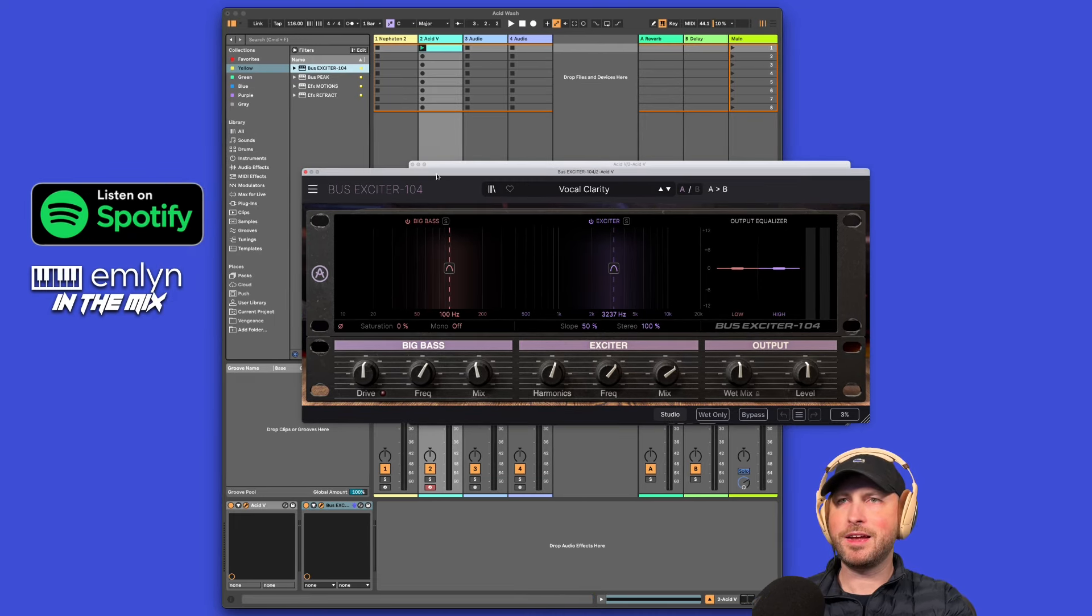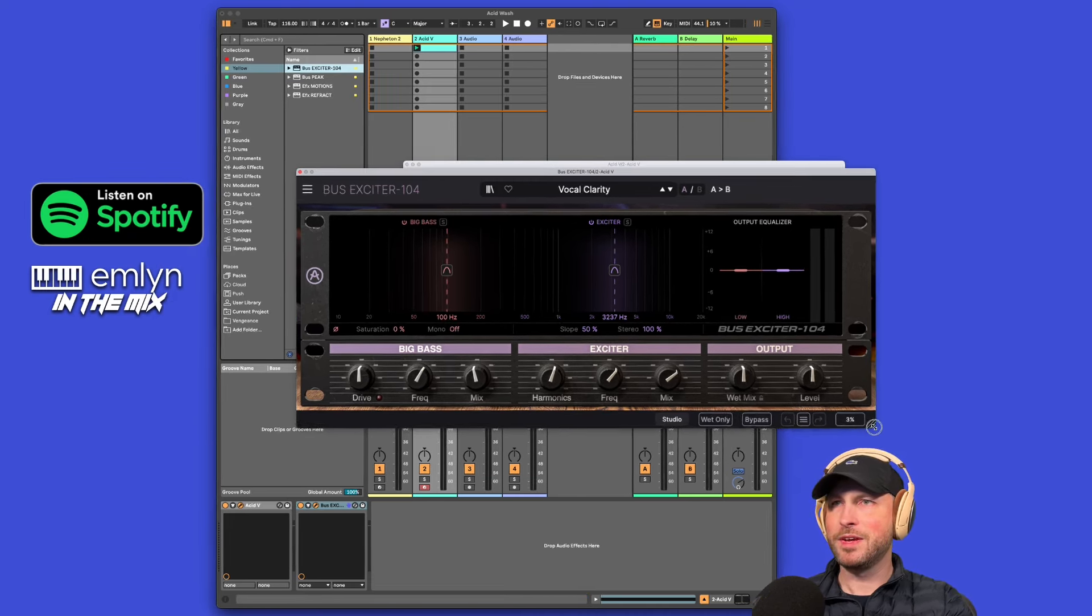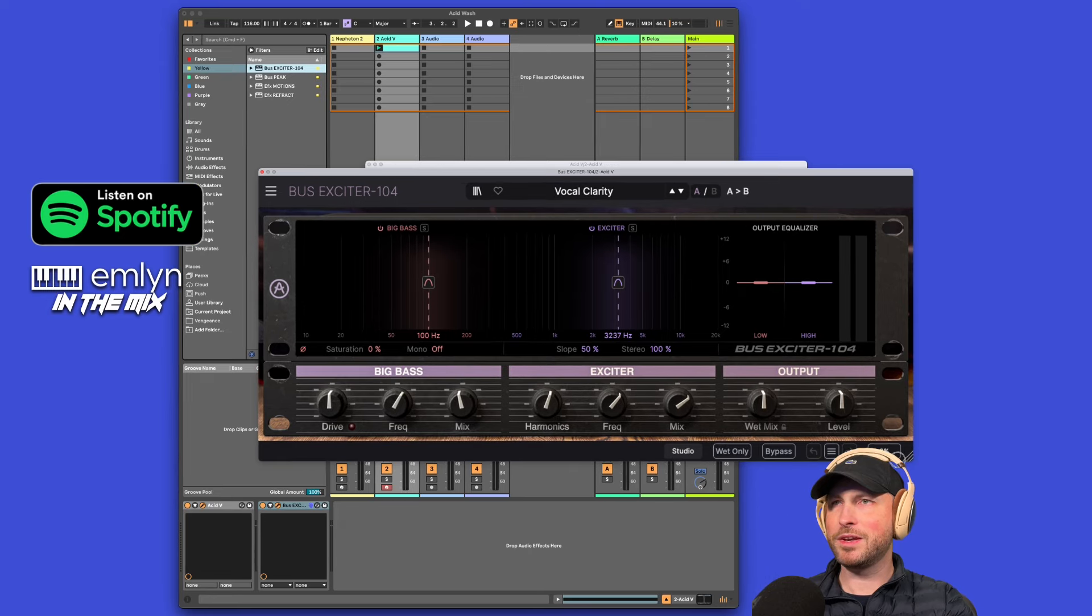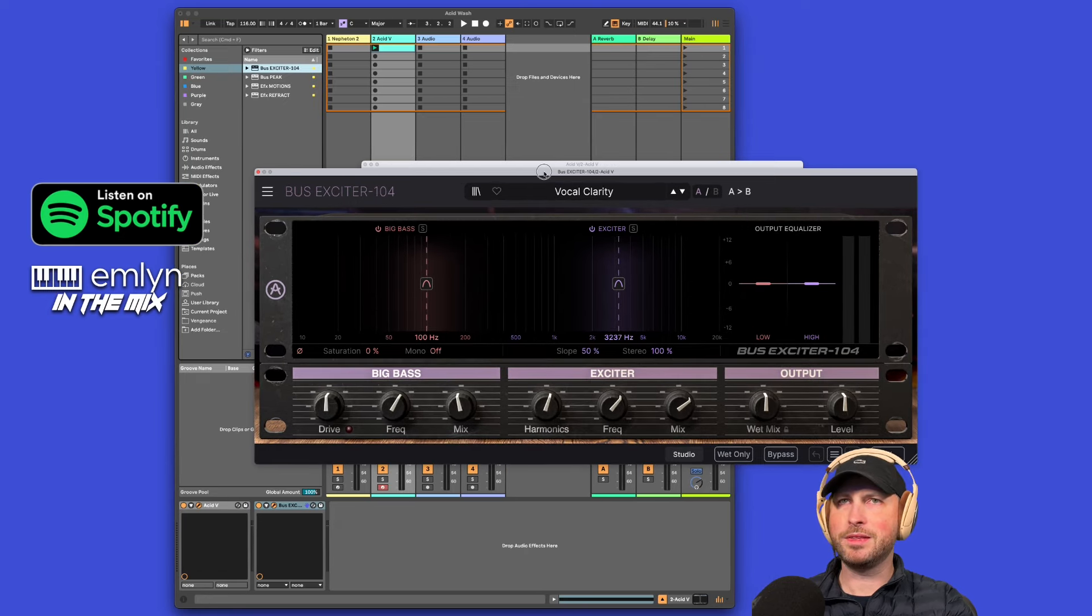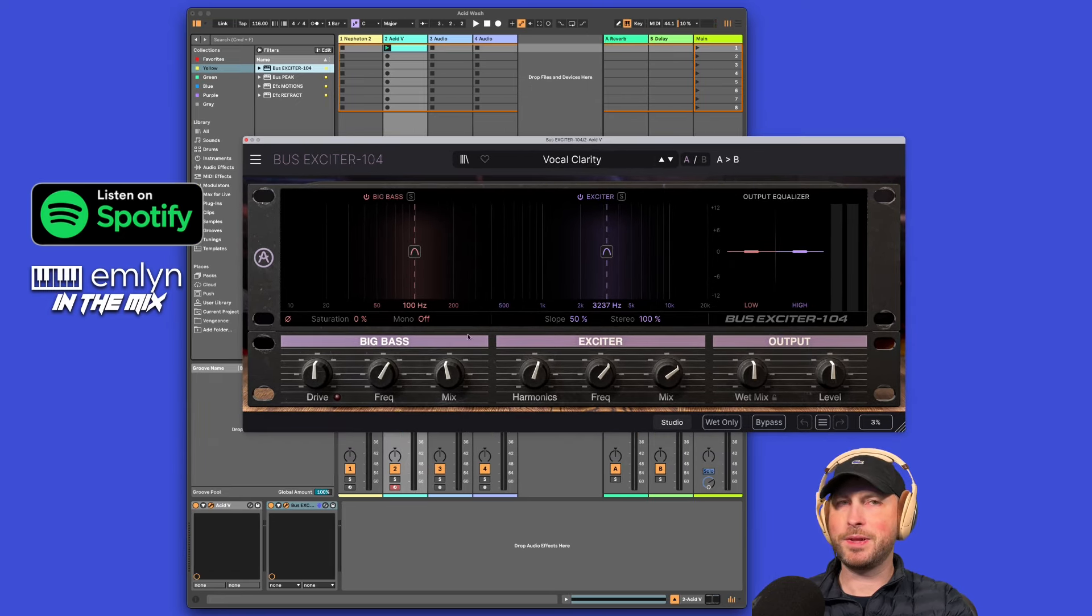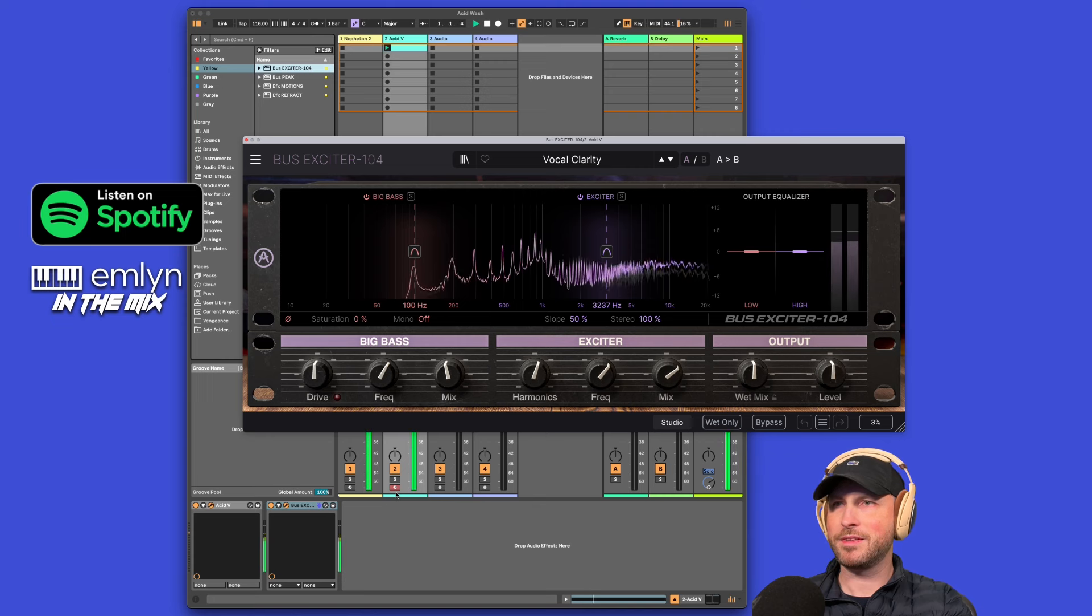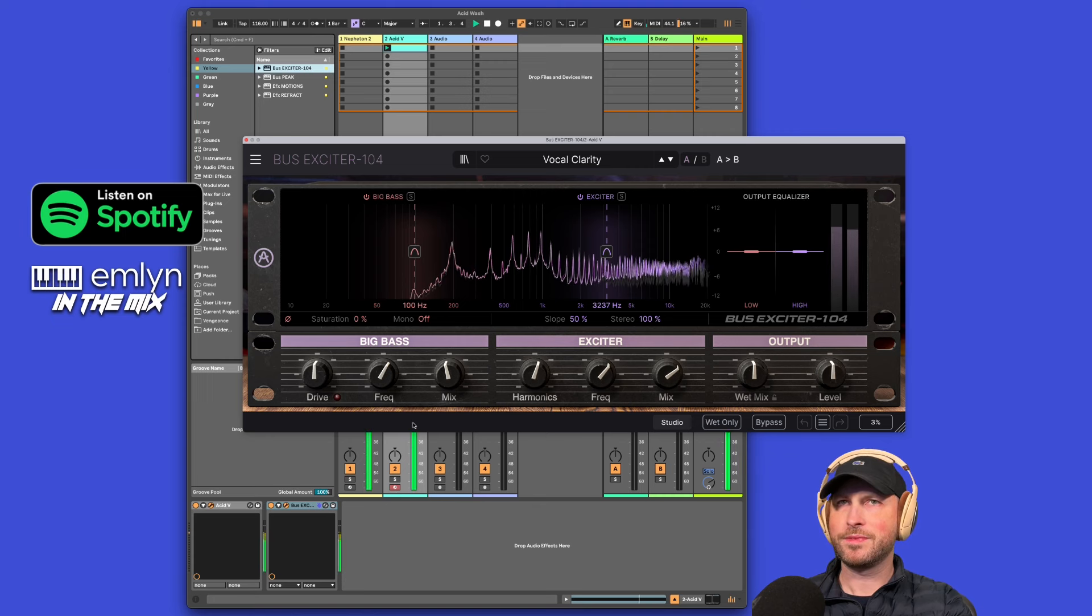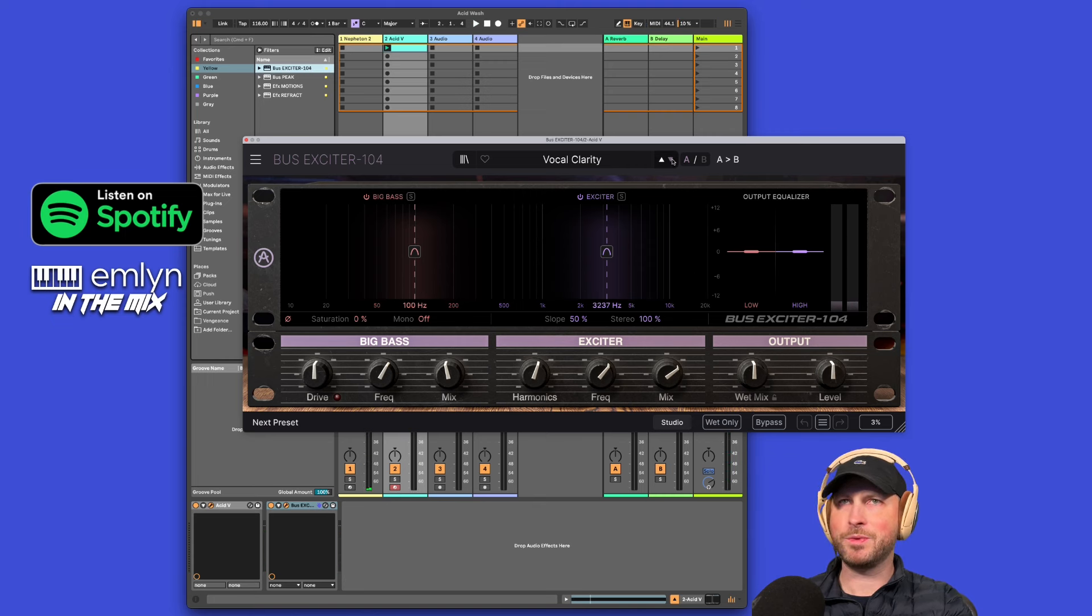Let's chuck on the Bus Exciter first so I can show off that plugin. This is the Bus Exciter, and first off I have to say very intuitive. We'll play it back straight away and get a nice decent effect. Maybe just jump through some presets and find something we like.